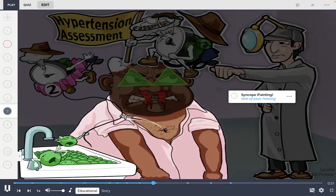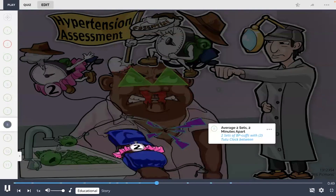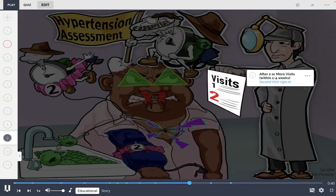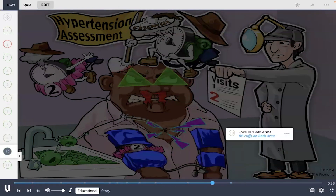Diagnosis criteria include taking an average of two sets of readings two minutes apart, shown by the two sets of BP cuffs with the two-two clock between them, as well as having elevated blood pressure readings on two or more visits, shown by the second visitor sign.